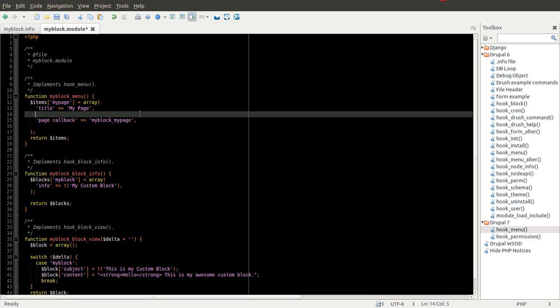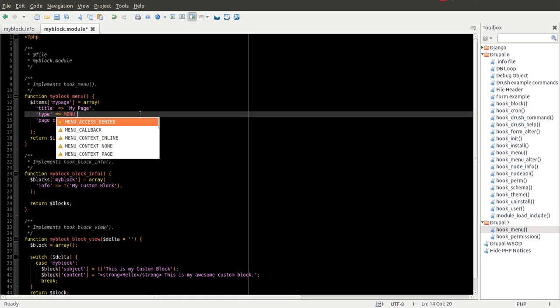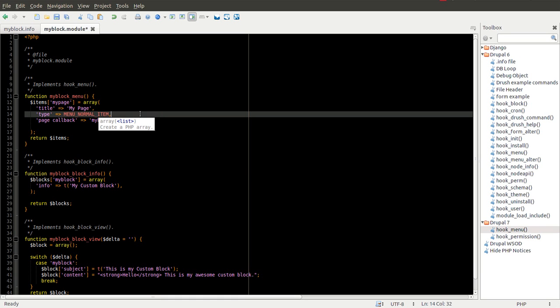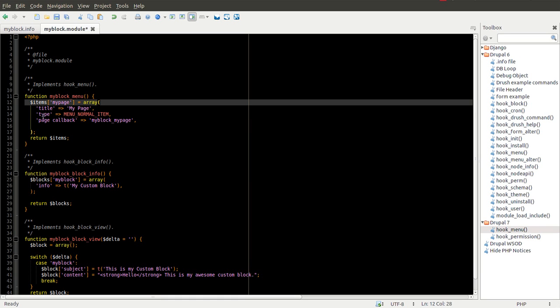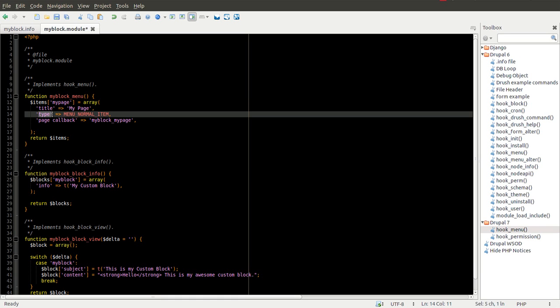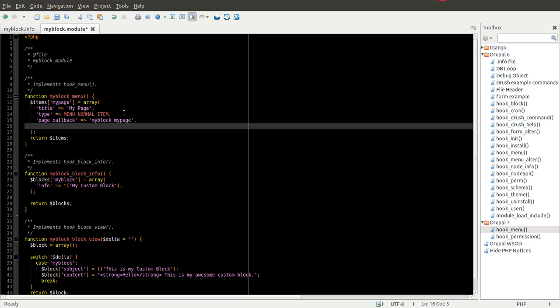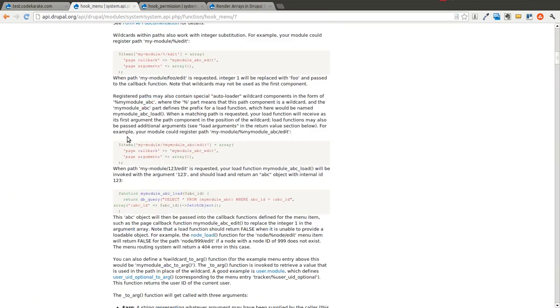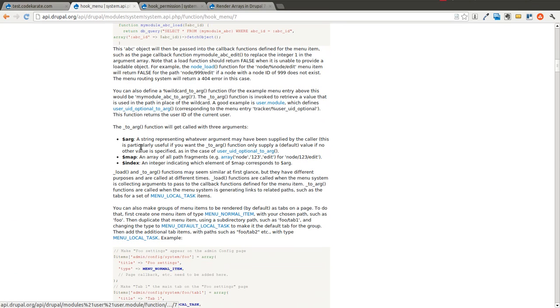You can define specific types of menu items. And I encourage you to read the documentation on Drupal.org for hook menu because it's going to tell you what these different types mean. Menu normal item, menu callback is one that gets used often. If you want to integrate within the Drupal tab system, you can have local task and a whole bunch of other things.